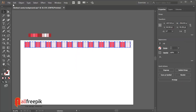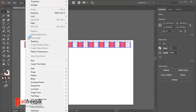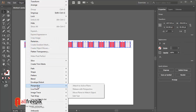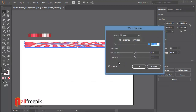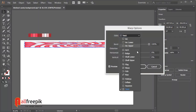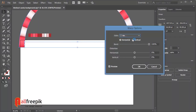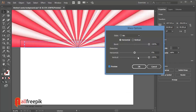Go to Object menu and envelope distort and make with warp: Alt+Shift+Ctrl+W. Style: Arc. Select horizontal. Distortion vertical, 100%.